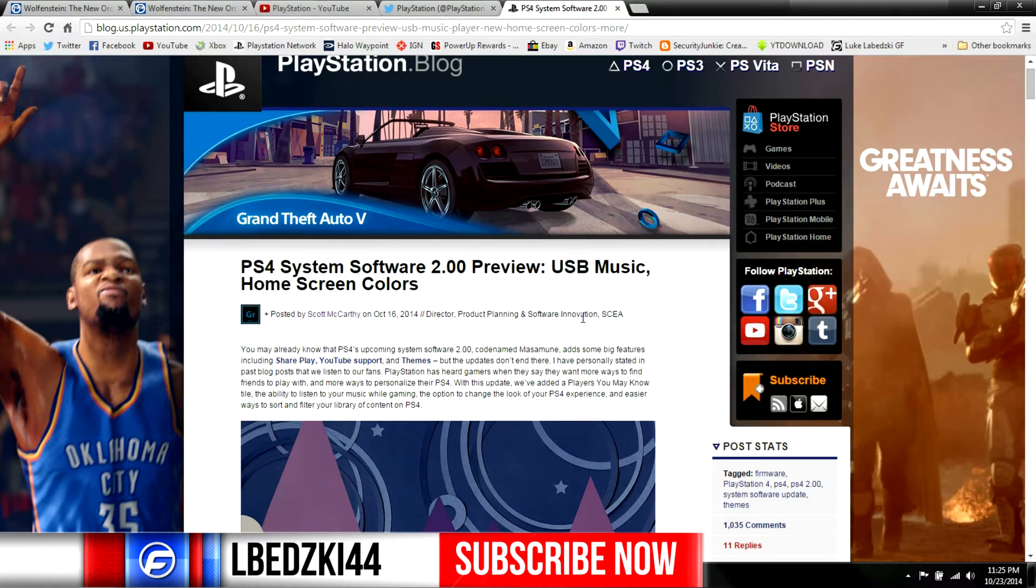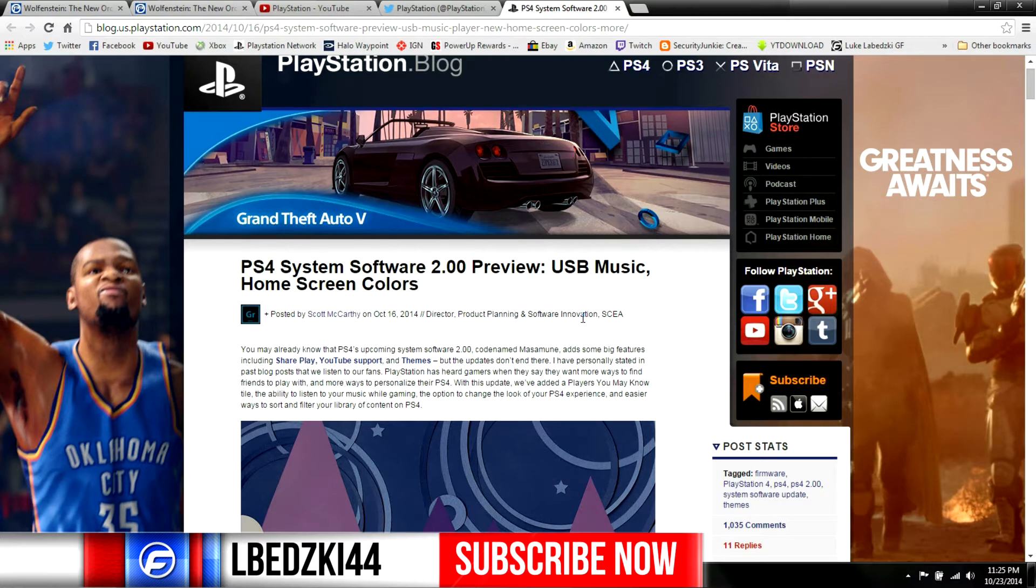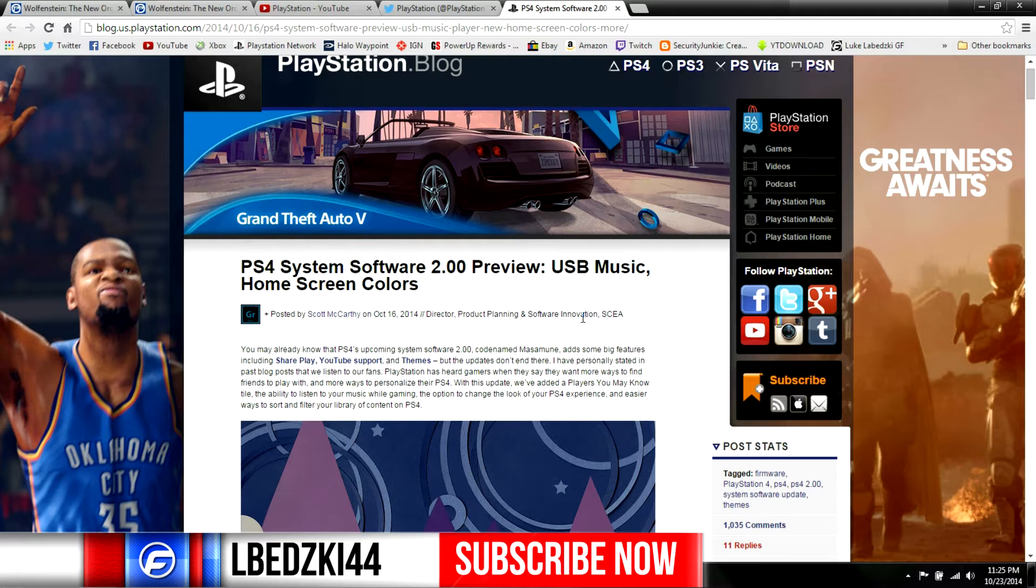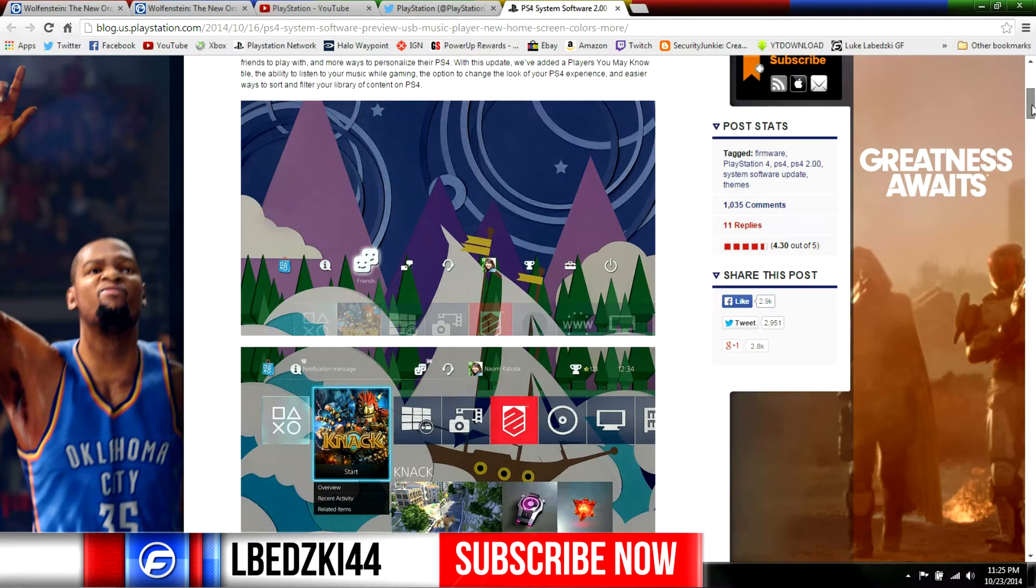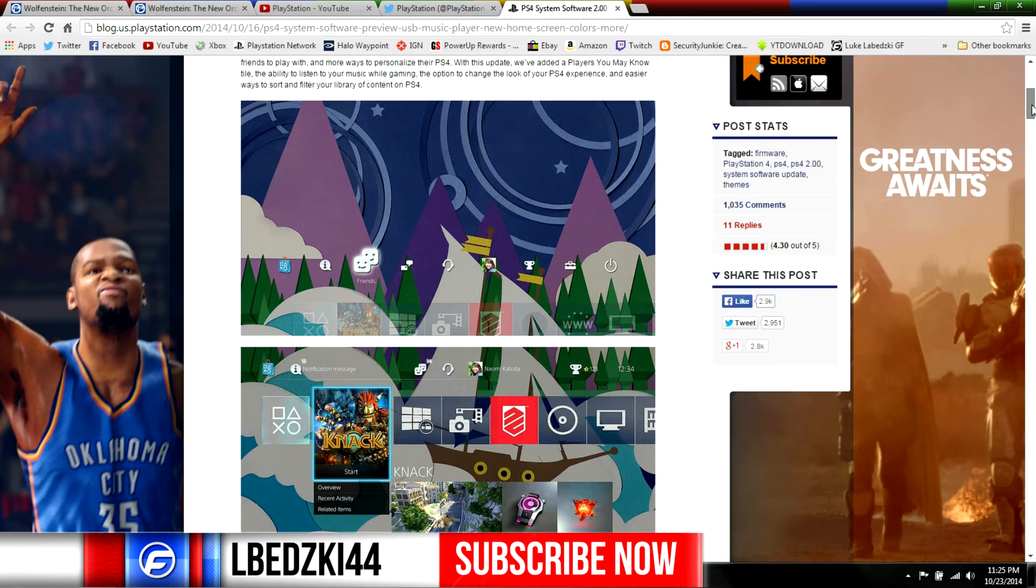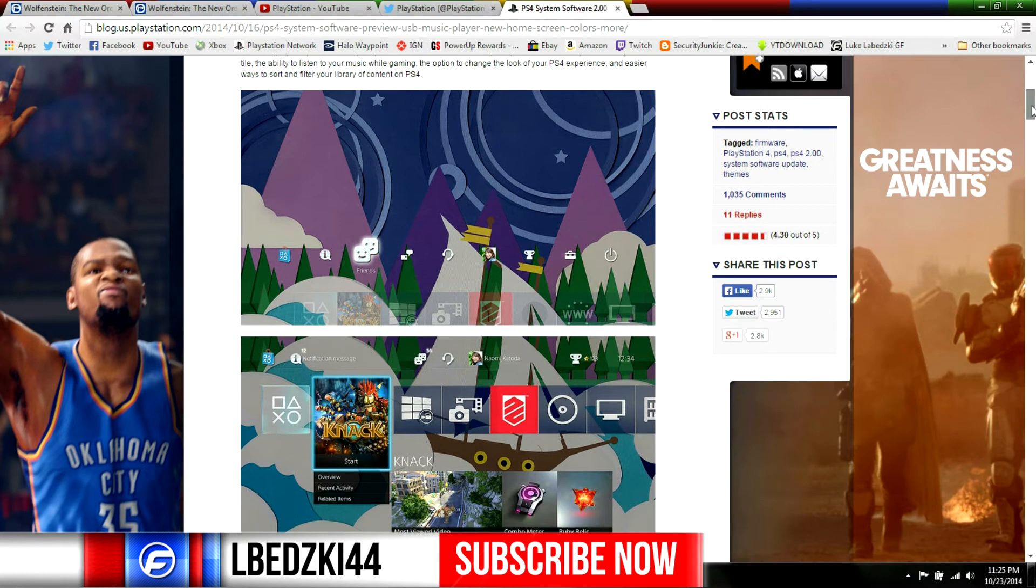This is coming with the themes, the home screen colors, the USB for music, and of course Share Play. It's pretty cool, oh and YouTube. So I was on the PlayStation blog post, kind of just wanted to run down through everything they were talking about and what's going to be on this update.